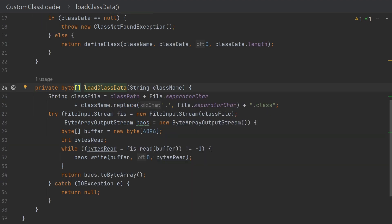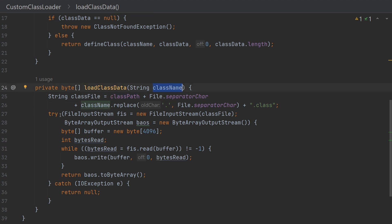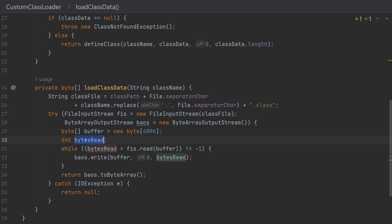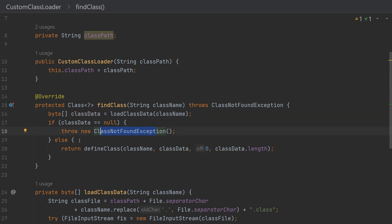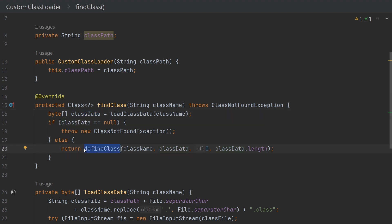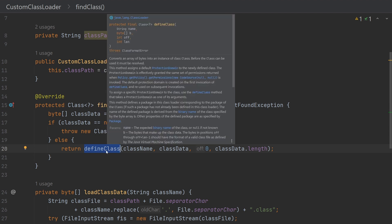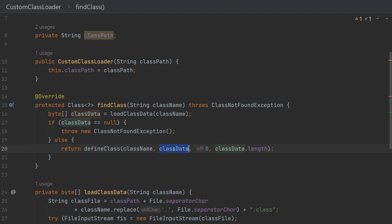The path passed via the constructor is used to read the file. In the loadClassData method, we simply read the file from that directory using the provided file name. We get a FileInputStream from the file and write it to a byte array. If the byte array is null, we throw a ClassNotFoundException. If the byte array is valid and we found the file, we pass that byte array to the defineClass method. We always need to call defineClass from findClass, passing the class name and byte array data.